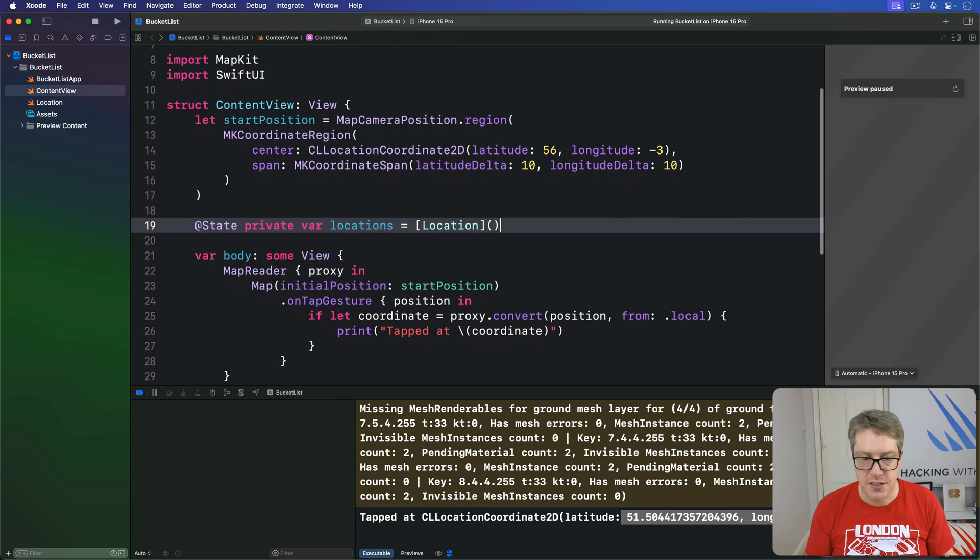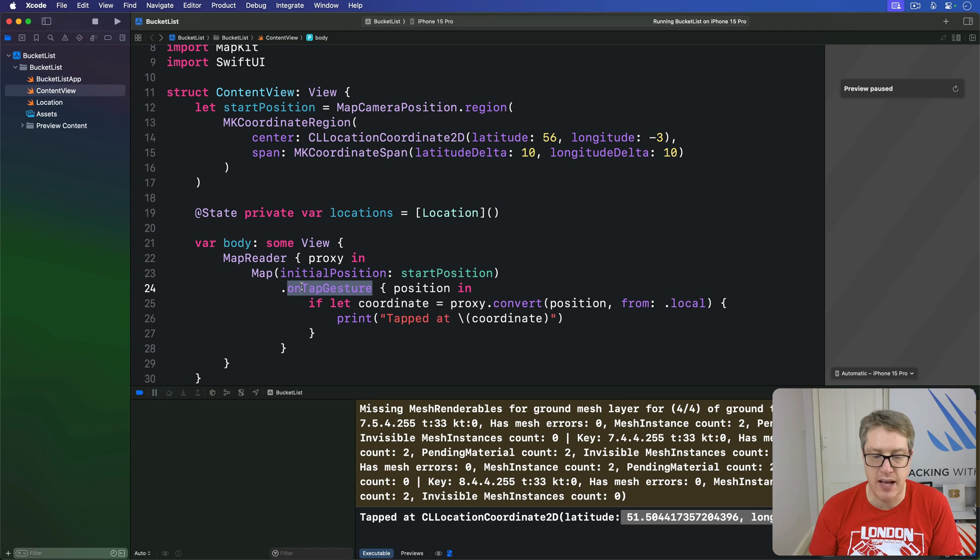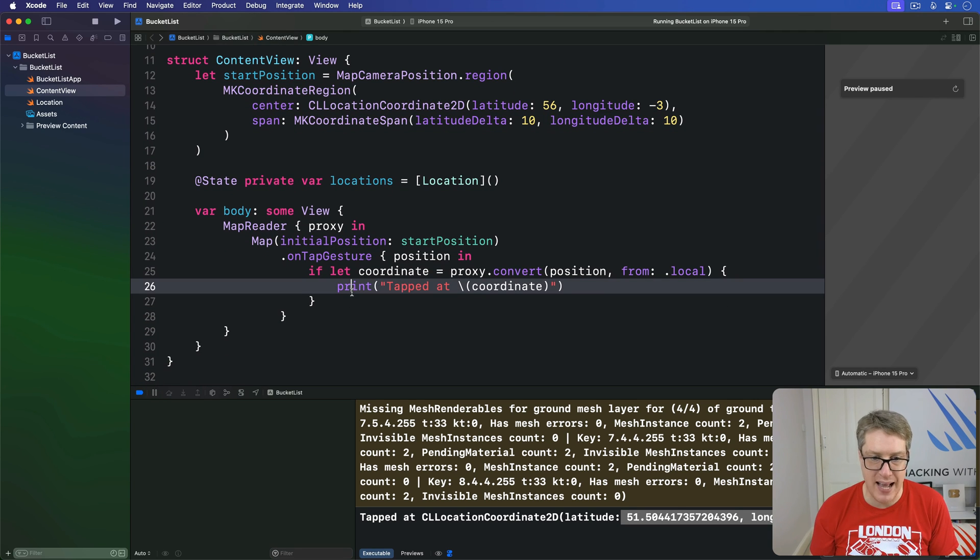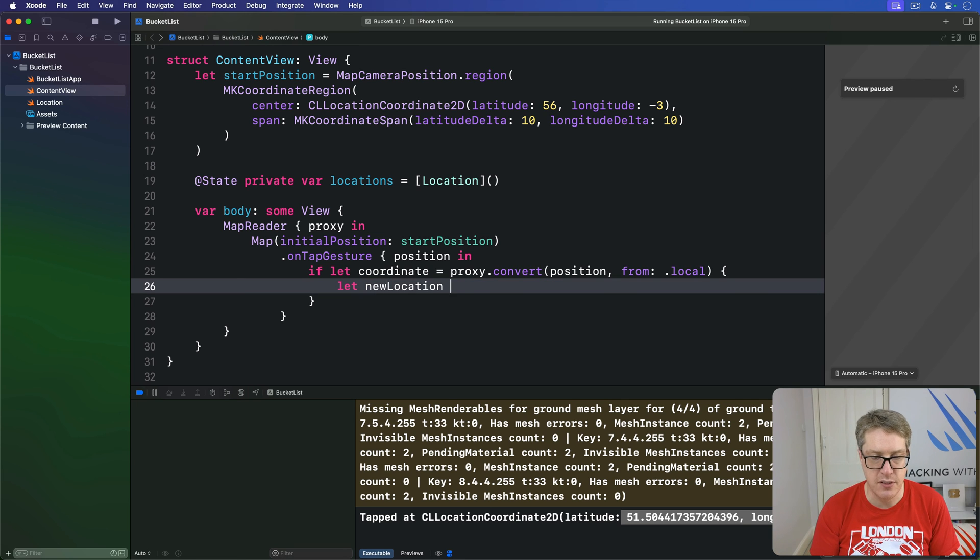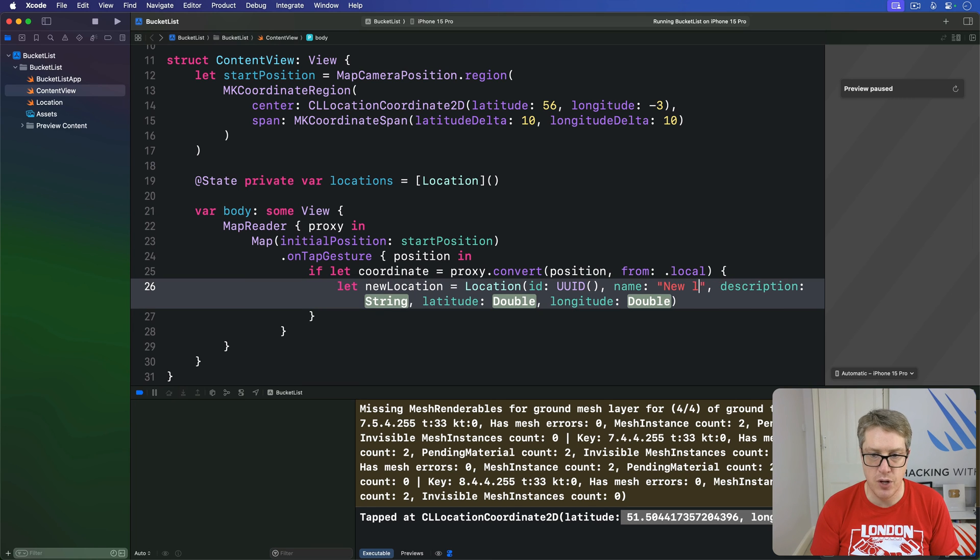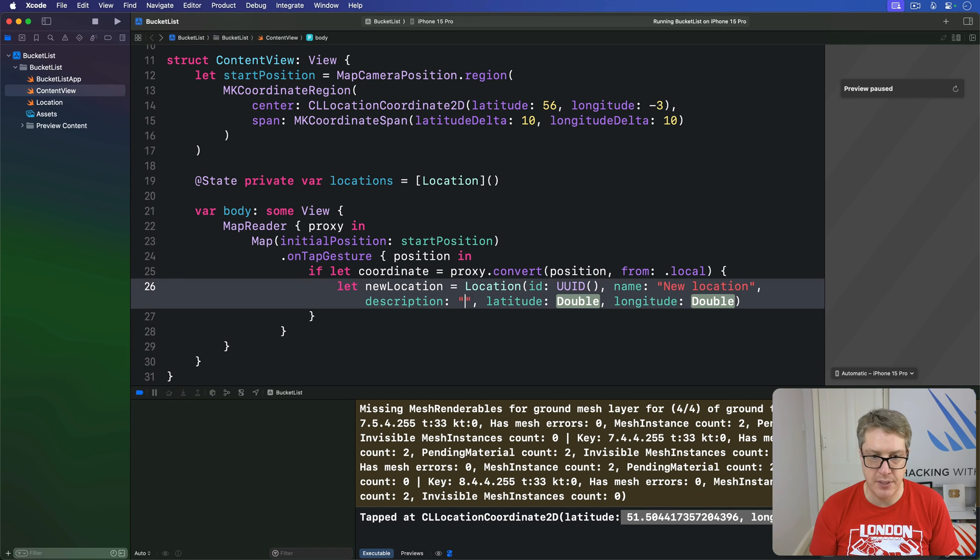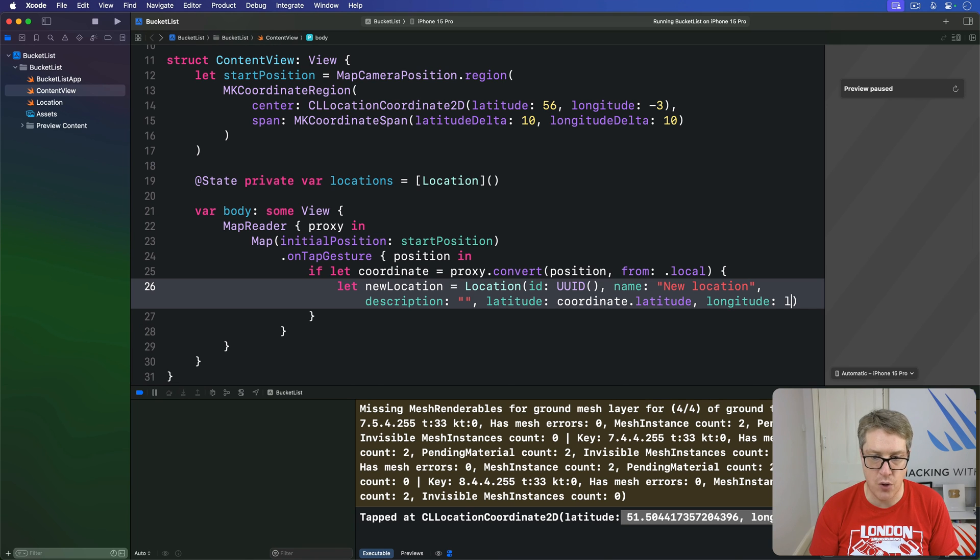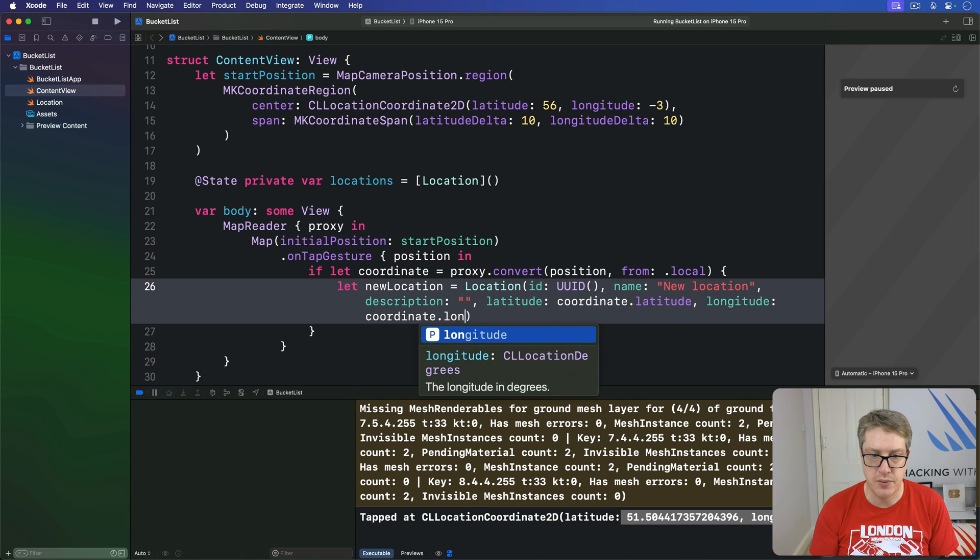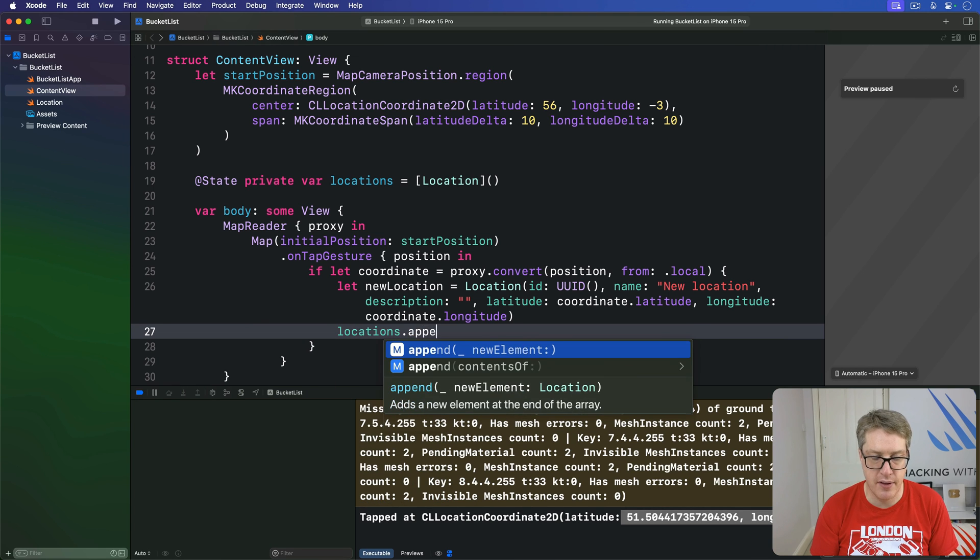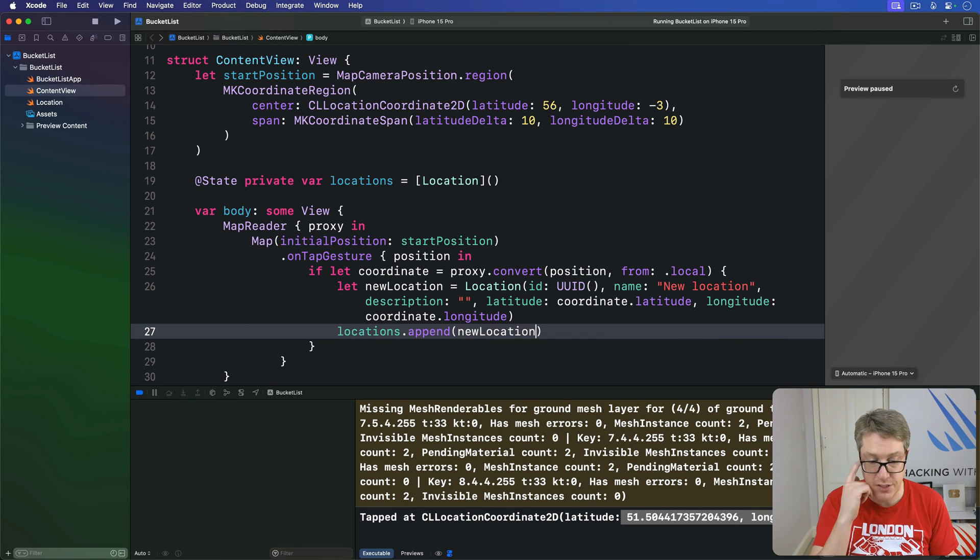Next, we want to add a location to that, whenever we have this onTapGesture being triggered. So we have this code here to find the coordinate, we'll replace the print part with this. We'll make a new location, the location being id UUID, name new location, description empty string, latitude will be our coordinate latitude, and longitude our coordinate longitude, like that. Now we can say our locations append that new location, like so.